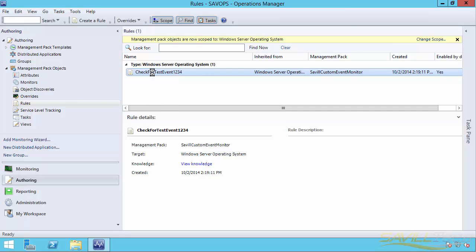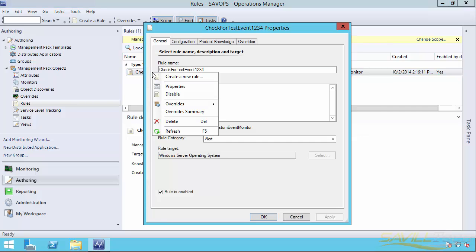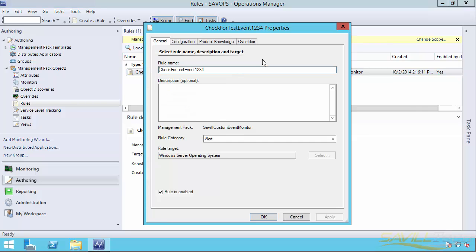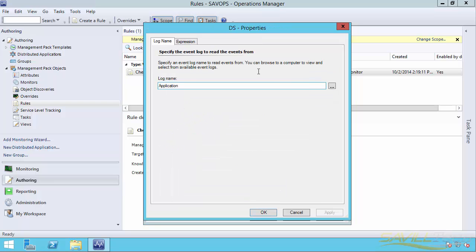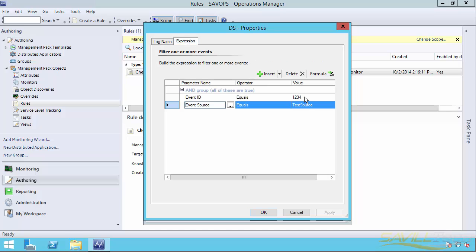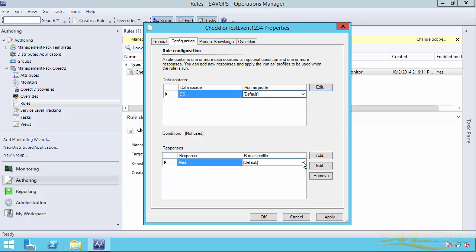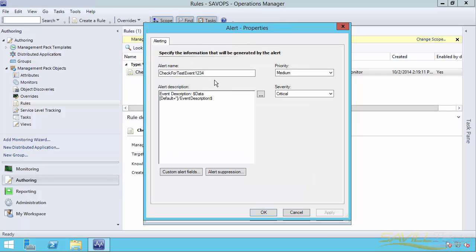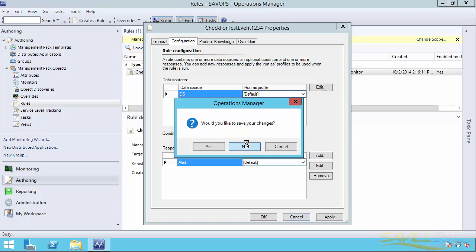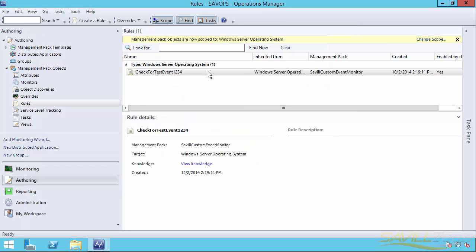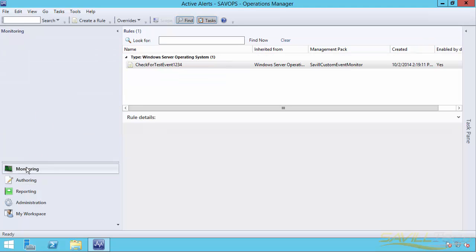If I look at my rule, you can see my data source is from the application log. And basically I'm looking for an event ID of 1234 that has to come from a source called test source. And then basically I'm going to create the alert, a medium priority alert. So once that's created, it will actually trigger out to my various servers that I'm monitoring.